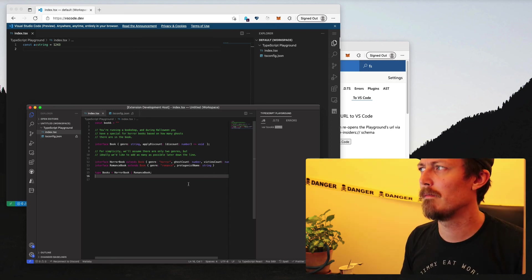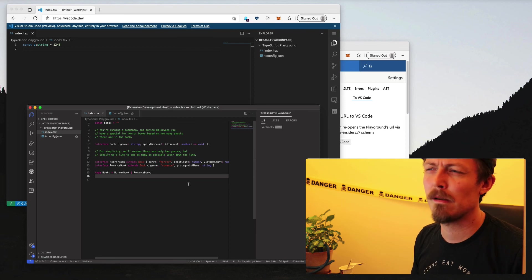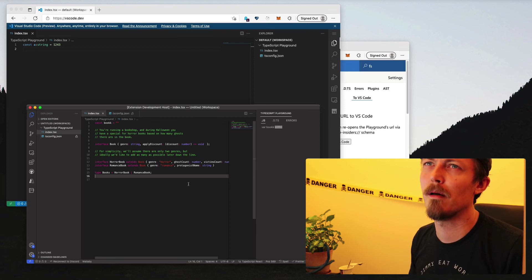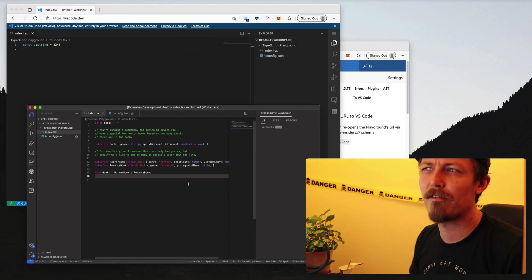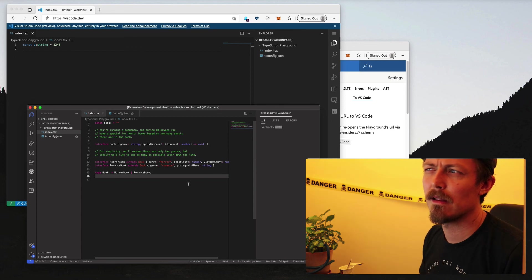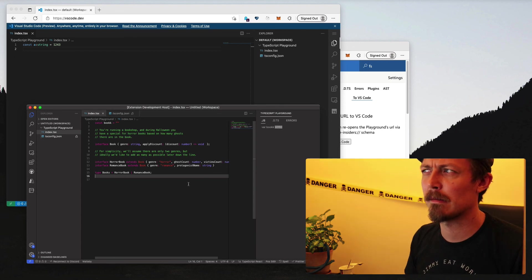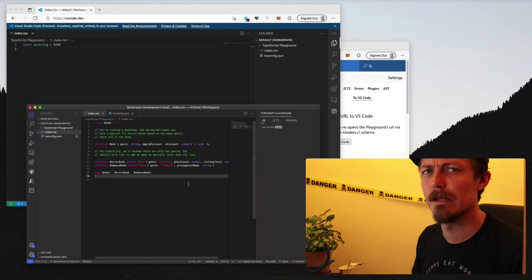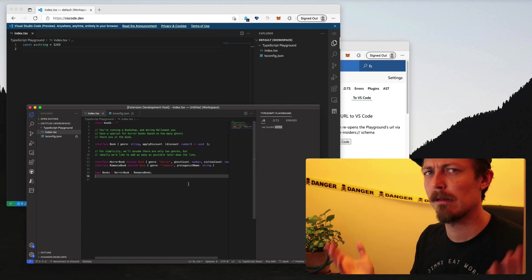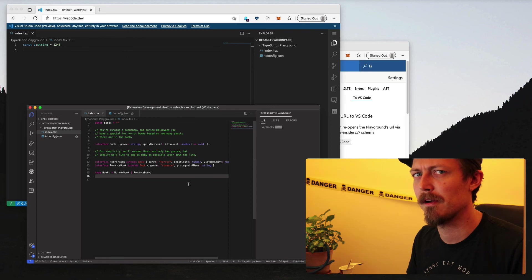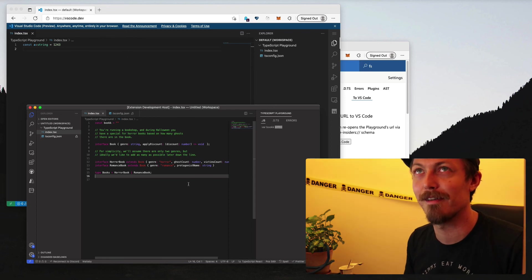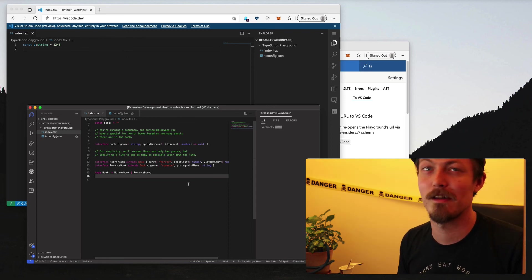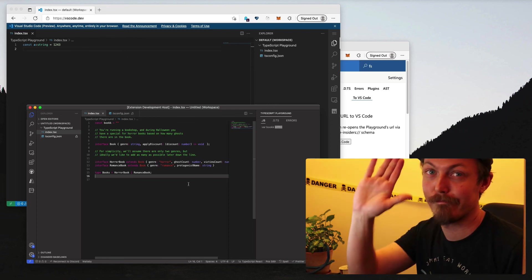So consider me a positive after this exploration, I think. Yeah. So that was my summary on trying to figure out whether the playground VS Code extension makes sense. Okay. Yeah.